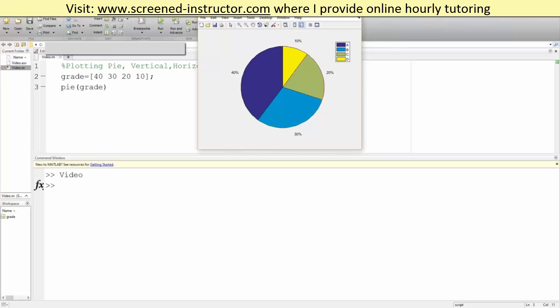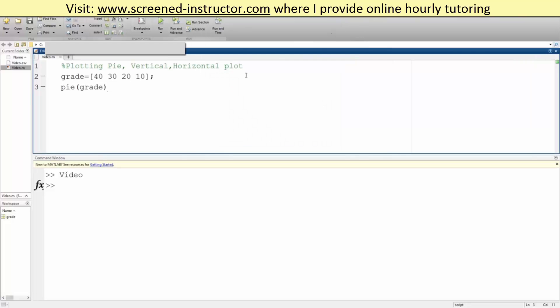So we went over how to plot a pie graph, a vertical and horizontal bar graph. And that's about it.